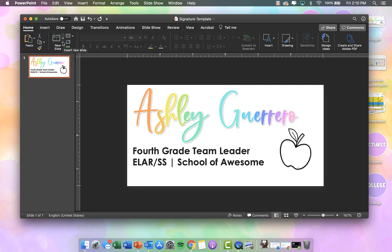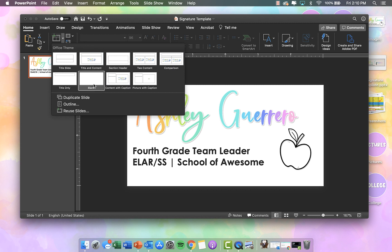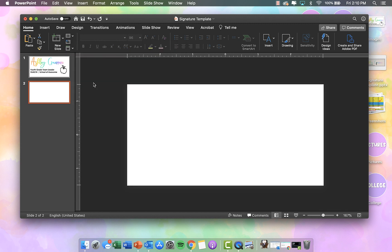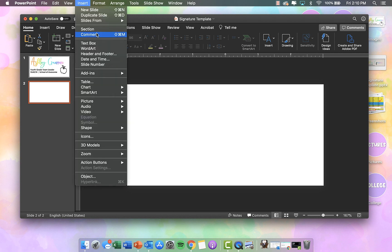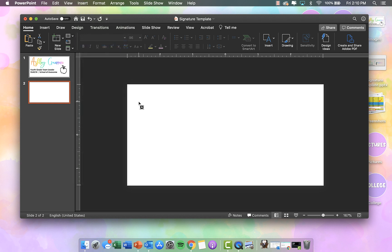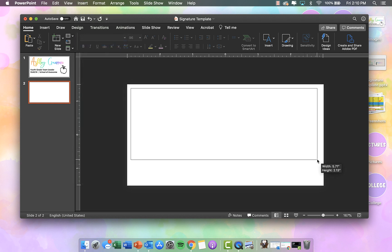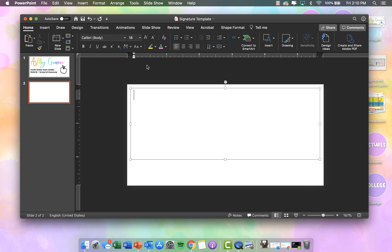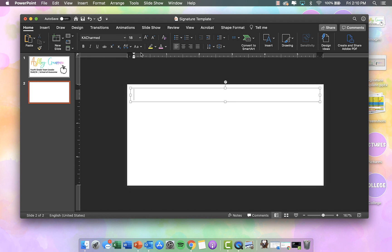So I am going to show you how I did this. Go to New Slide — you may already have a blank one starting off, which is totally cool. I am going to go to Insert Text Box, click and drag. I am going to be using the font KA Charmed for my first and last name.